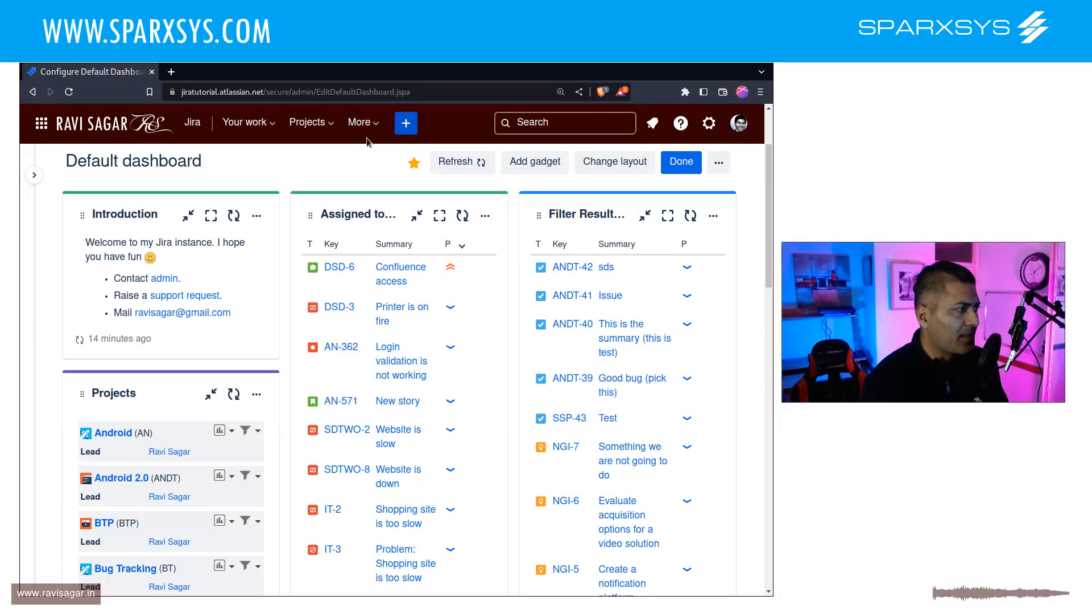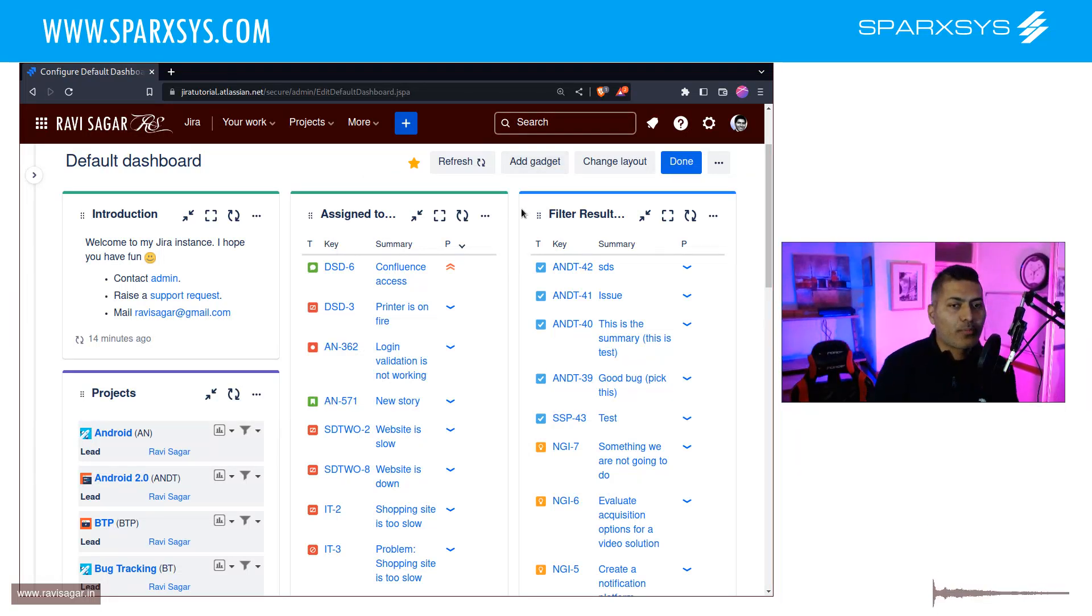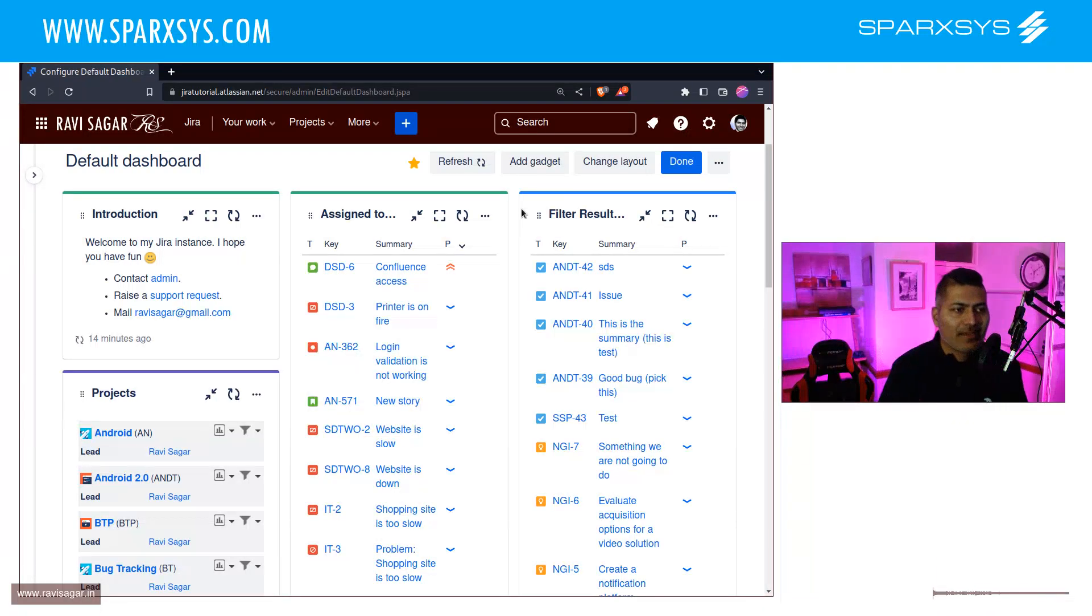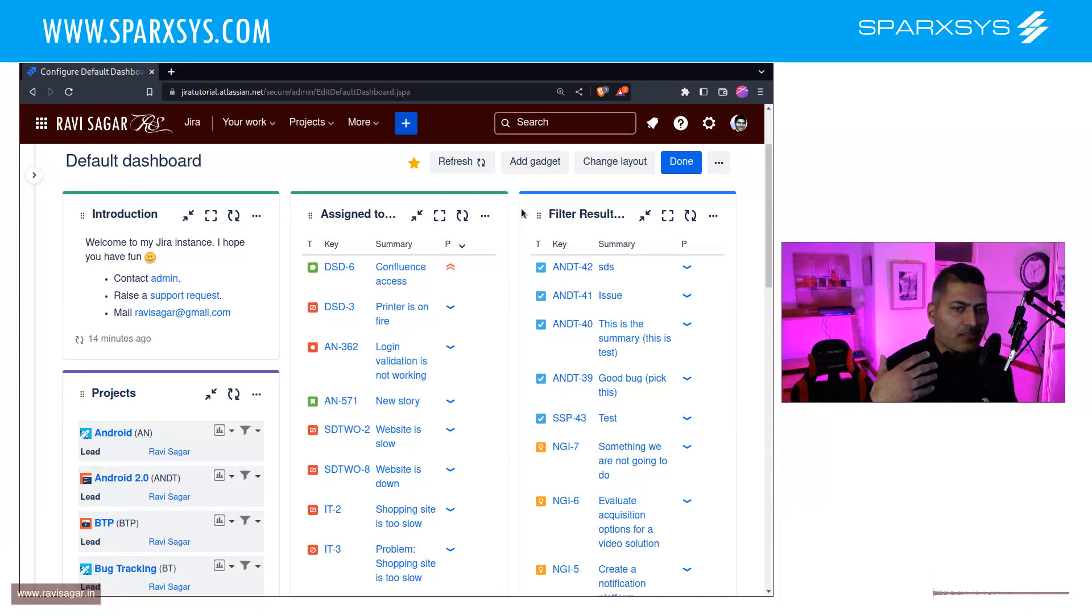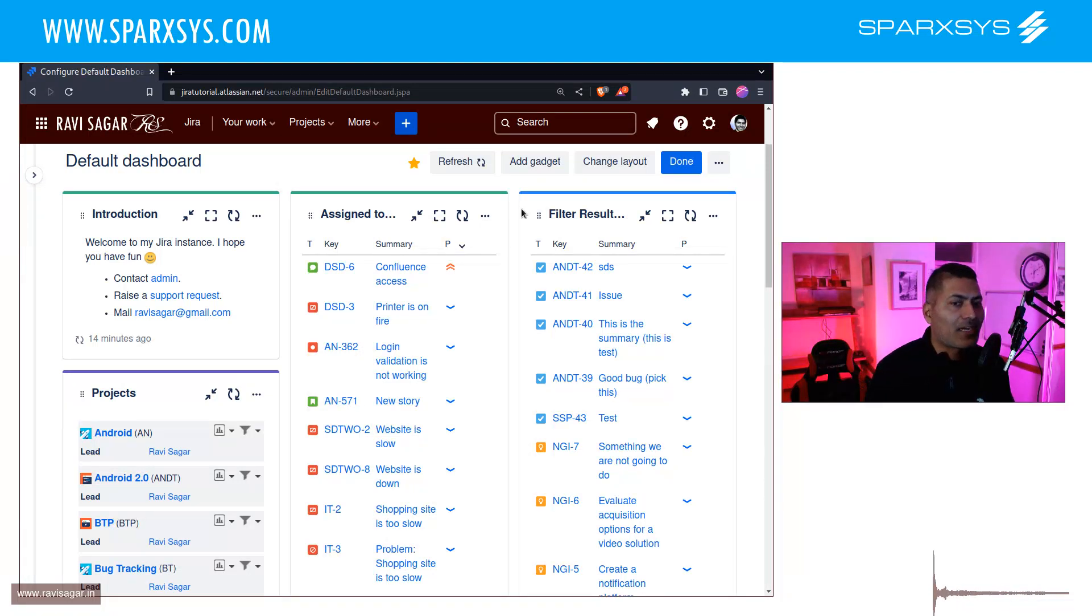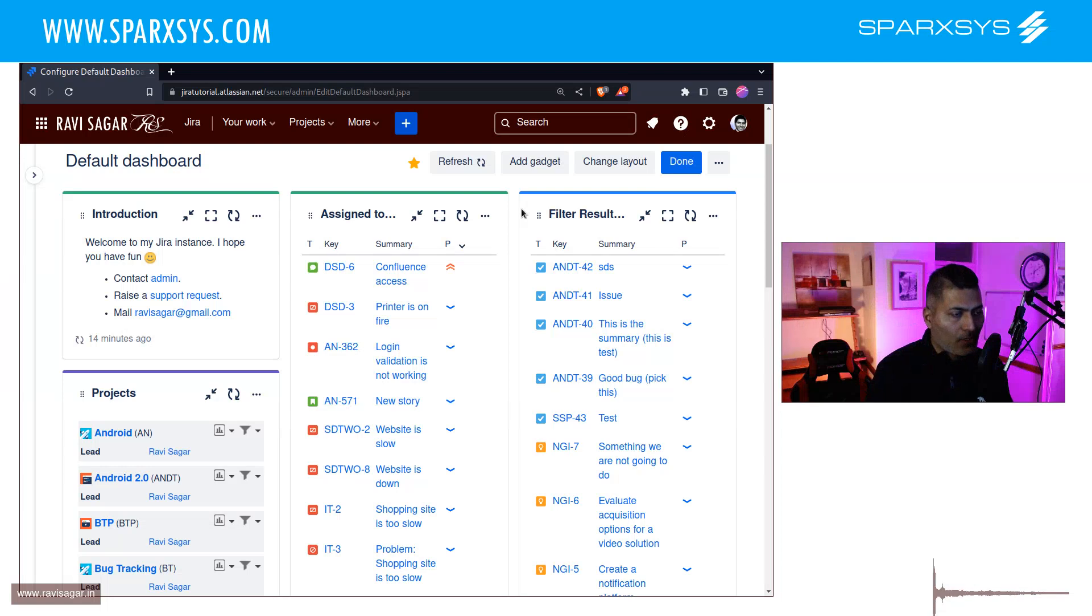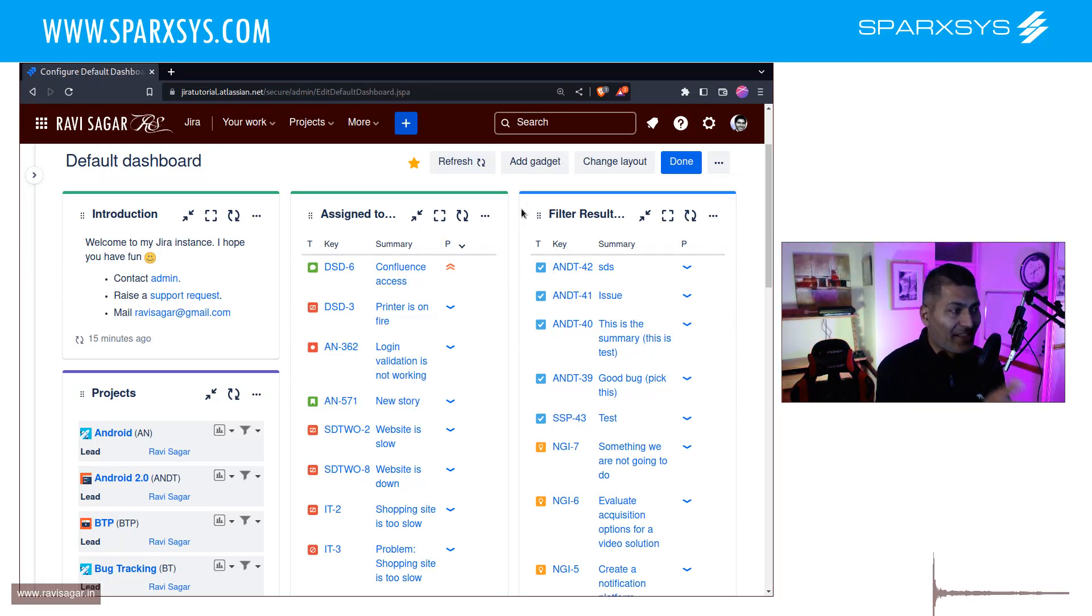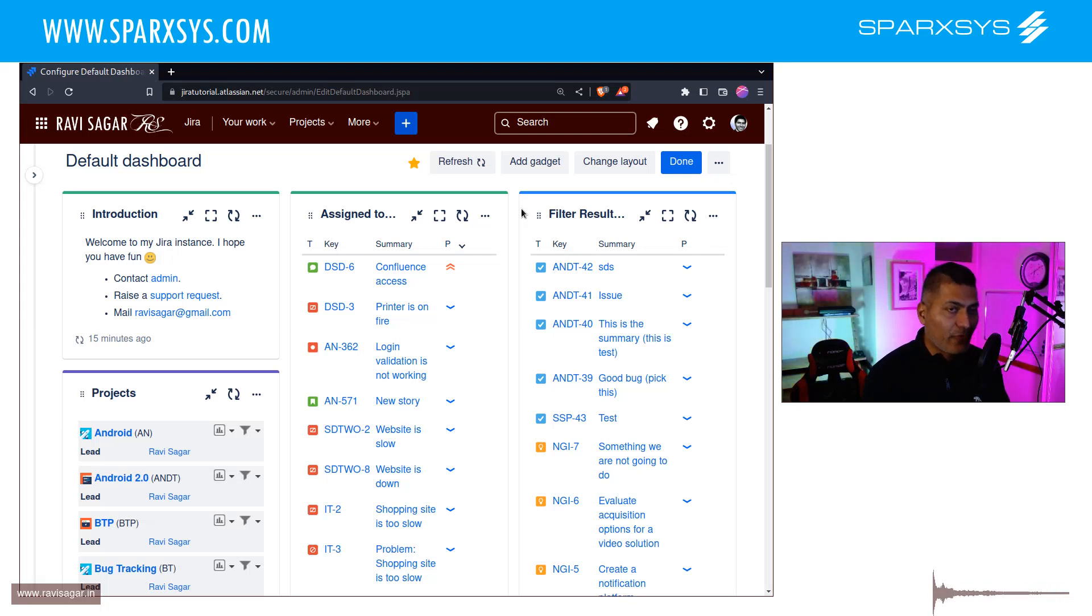And of course, for doing this, you need to first make sure that there is a filter that you create in your Jira instance. You can of course, share it with everyone so that anyone can see it. That is very important, because if the filter is not really shared, then it won't really do anything on the dashboard. So make sure you create a filter.